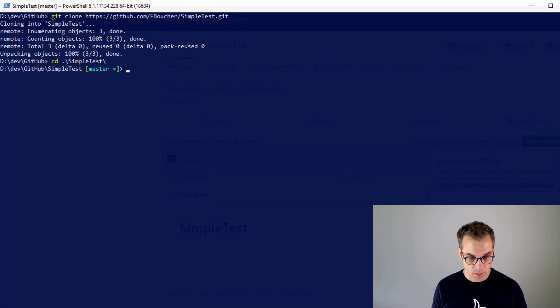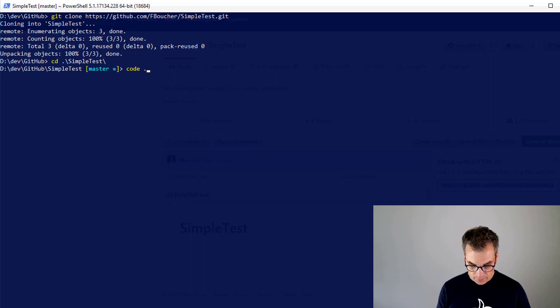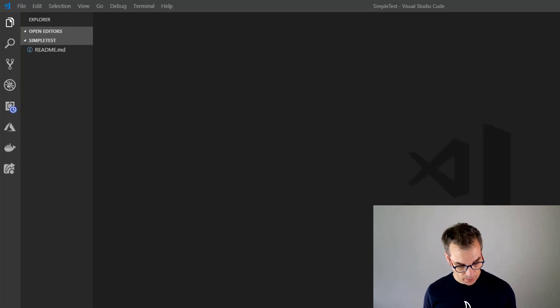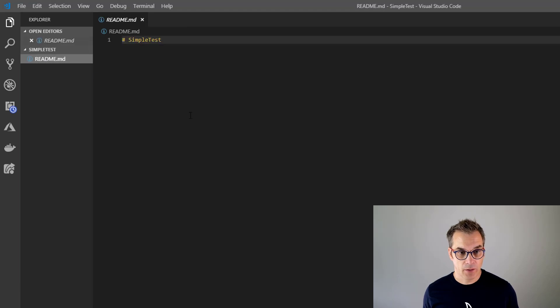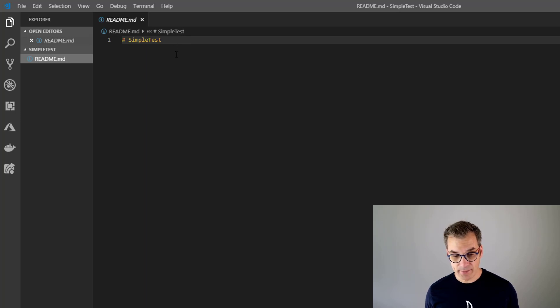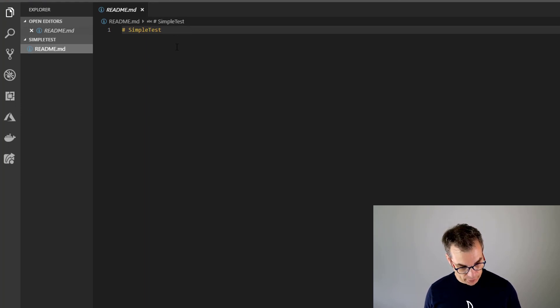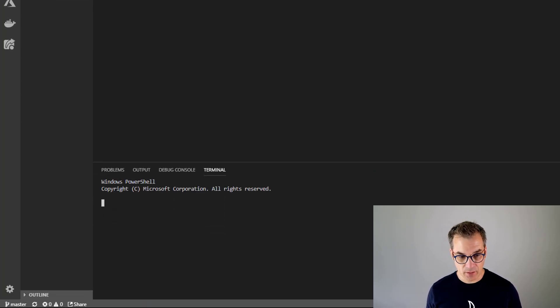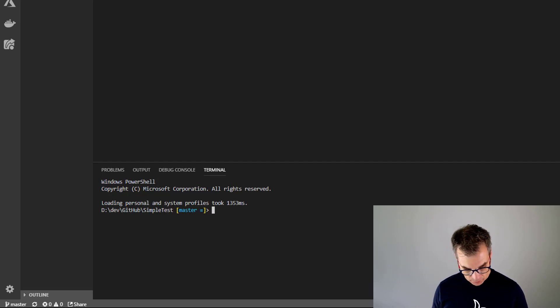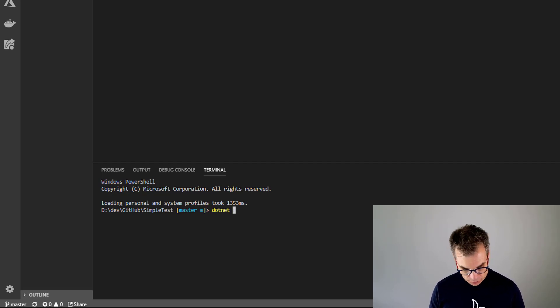We'll open it in VS Code. OK, so I have an empty page. So let's create our website. For that, I will open the terminal and I will create a simple .NET MVC, dotnet new.